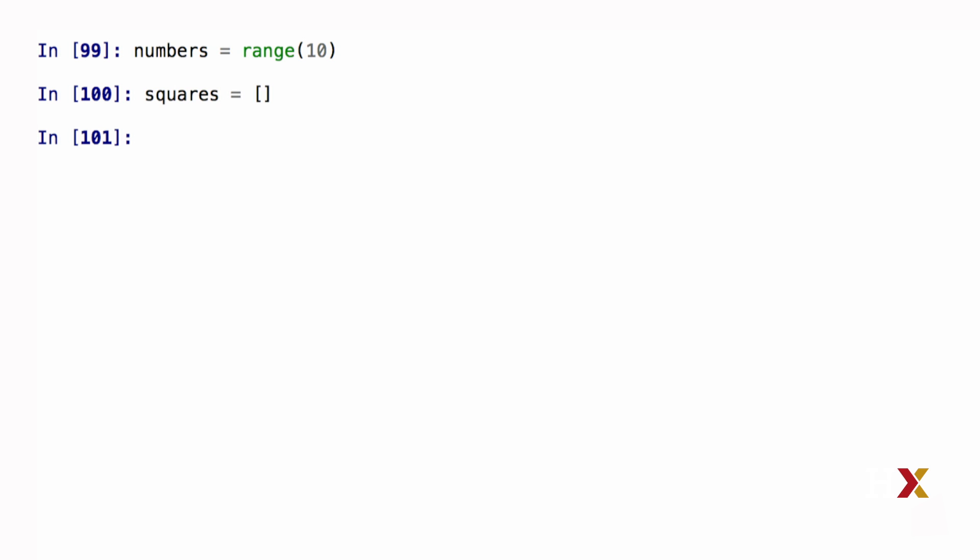I can then construct a for loop where I go over each of my numbers and square that number and then append the result to my squares list. So I could do something like the following. I might say for number in numbers,